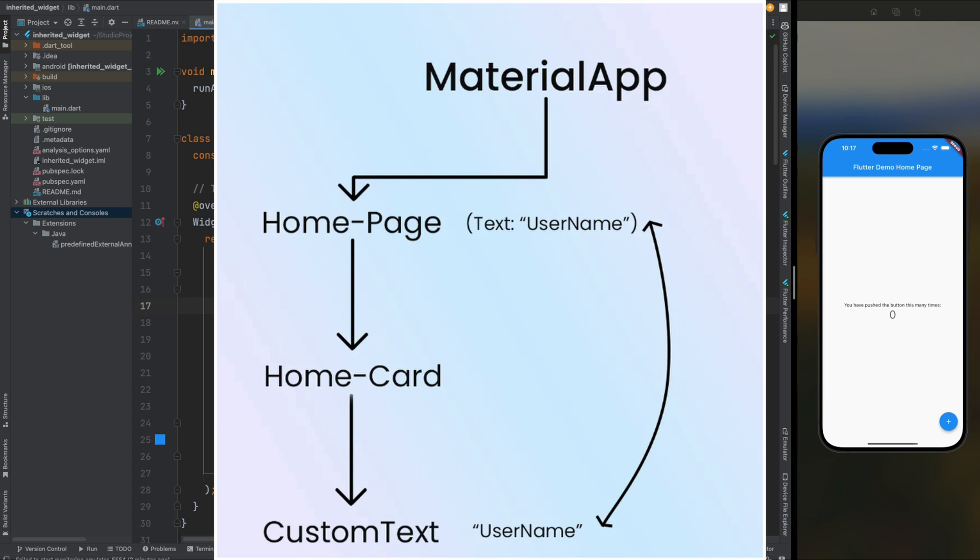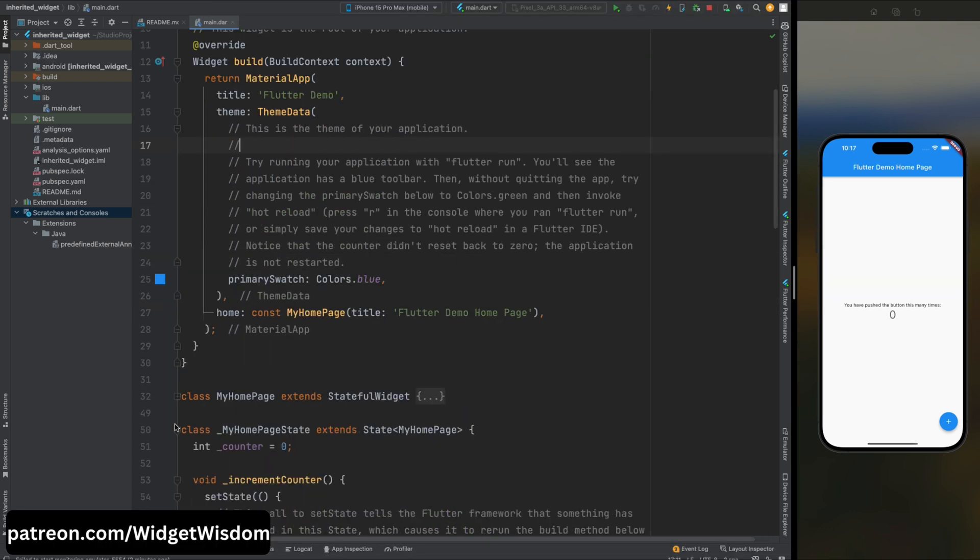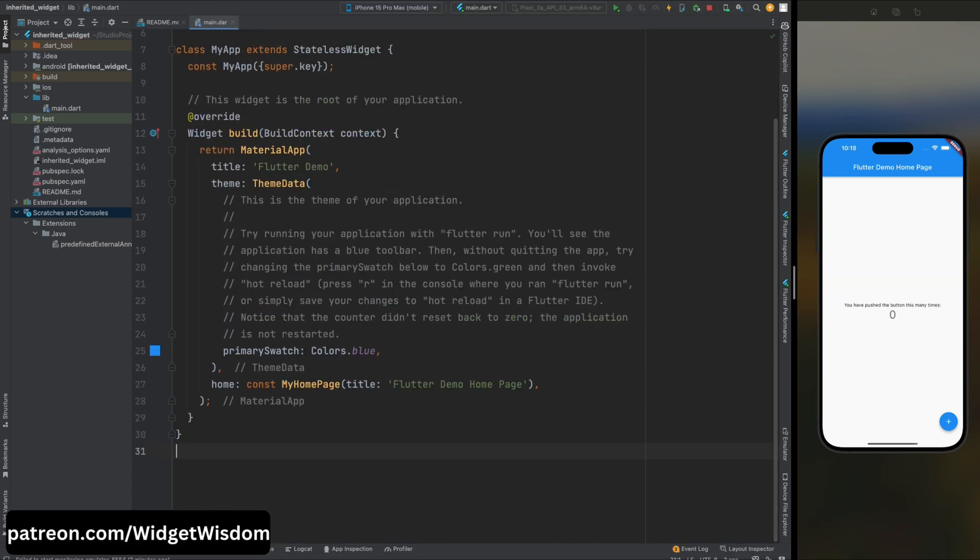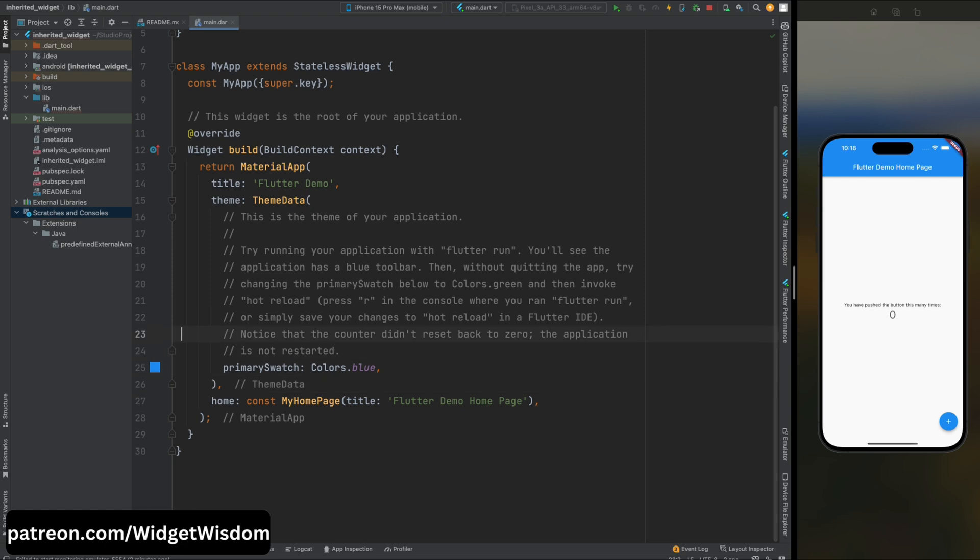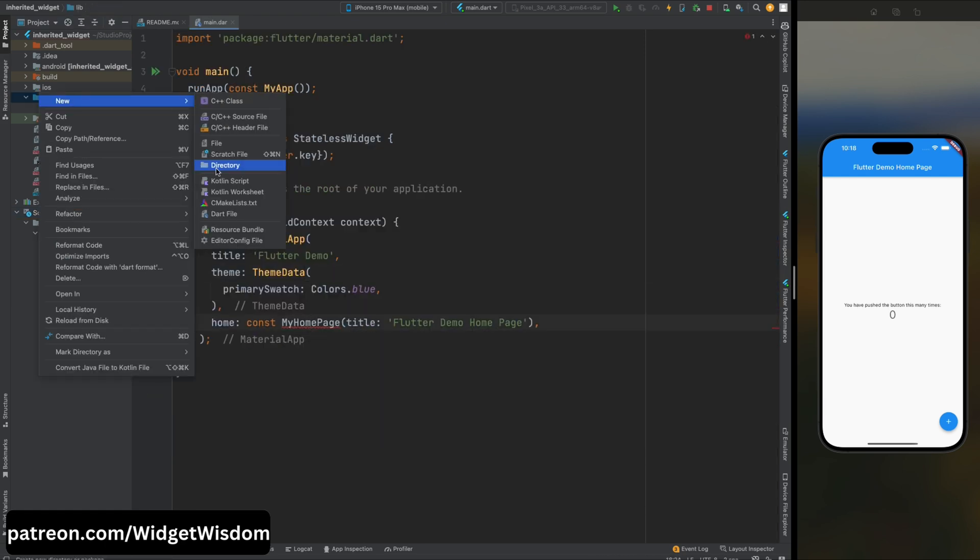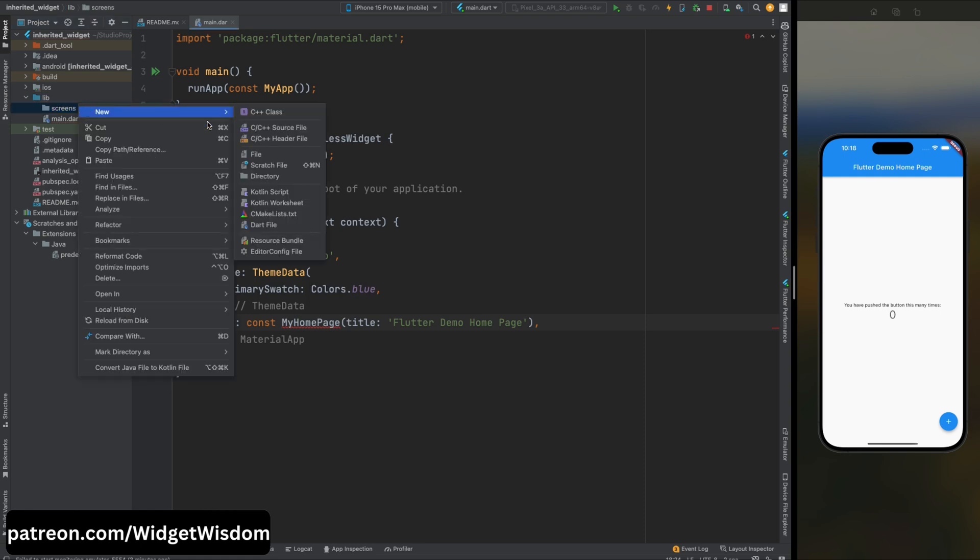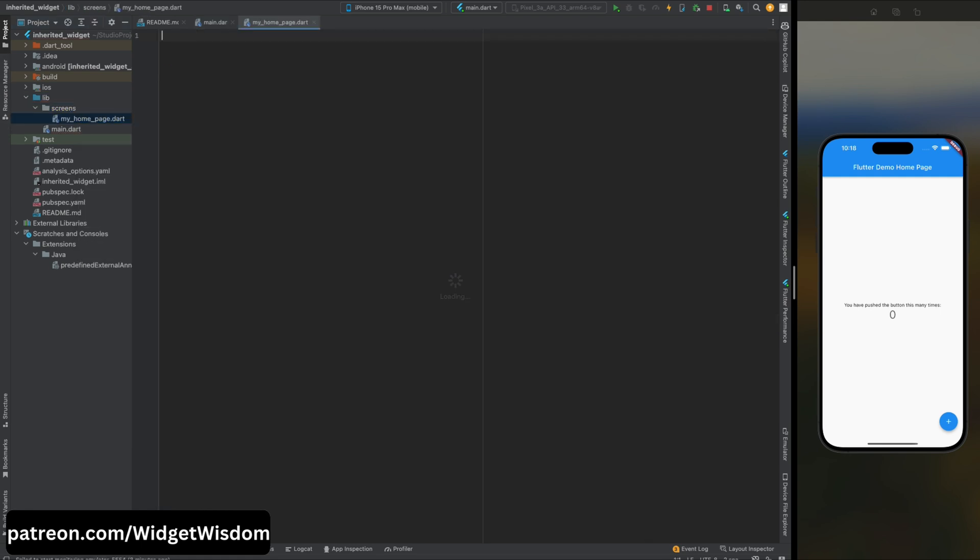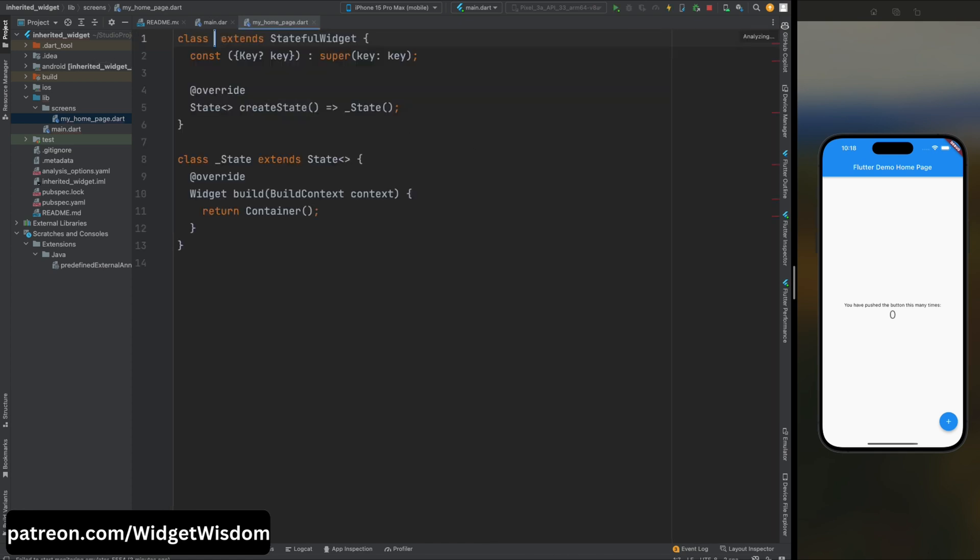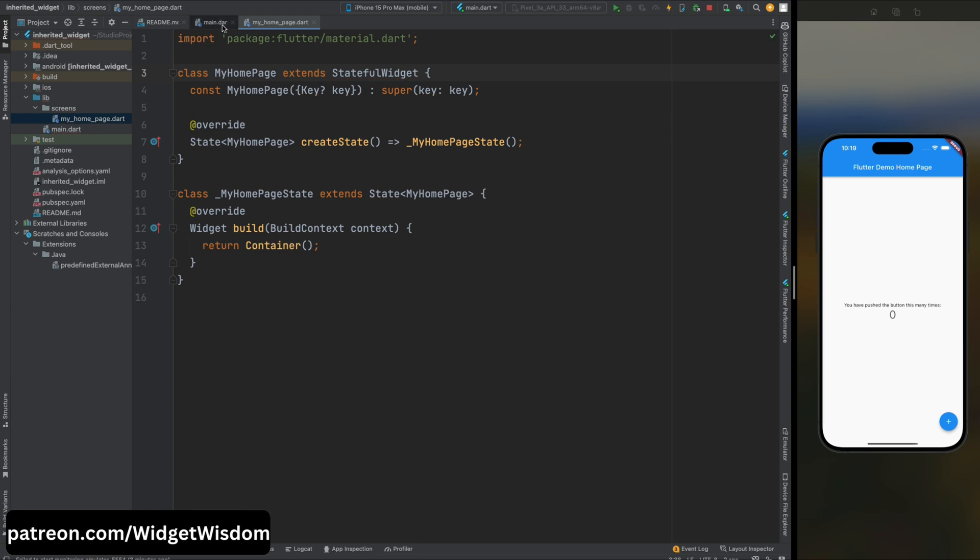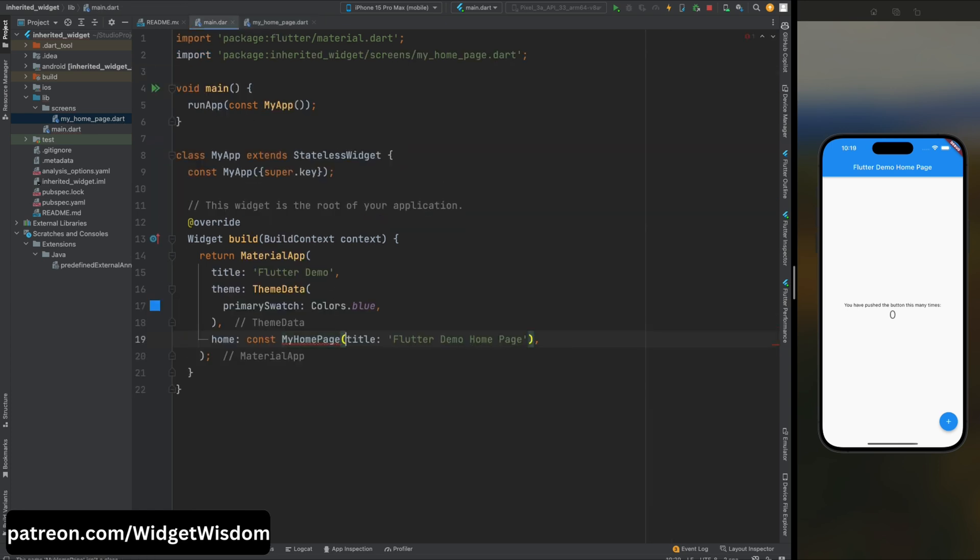So here I've opened my project. From here let's remove this MyHomePage thing and also let's remove these comments from here. Let's create a screens folder, then inside it create my_home_page.dart file and inside it create a stateful widget named as MyHomePage, and then import the material library.